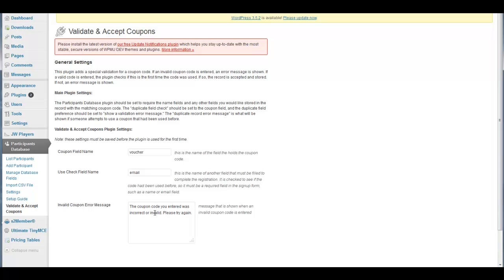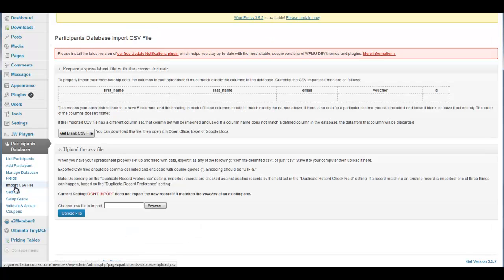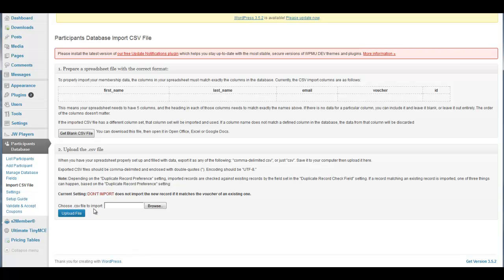The other thing I wanted to show is that with this particular plugin, you can import a CSV file with all your coupon codes, and all you would upload which would be the coupon code here. You don't import the first name or last name or the email. It takes care of that by itself.